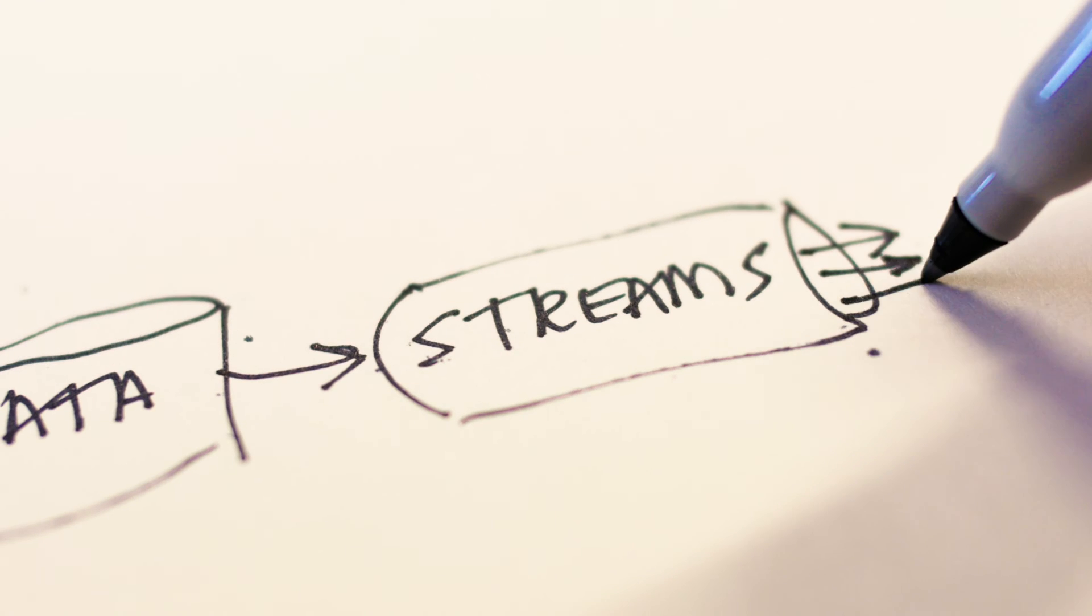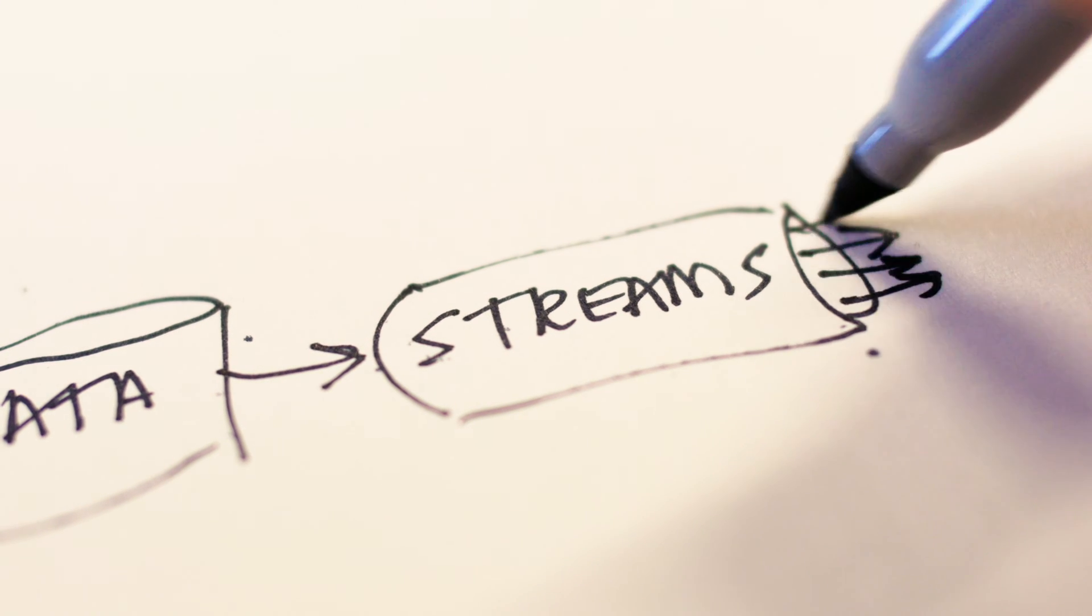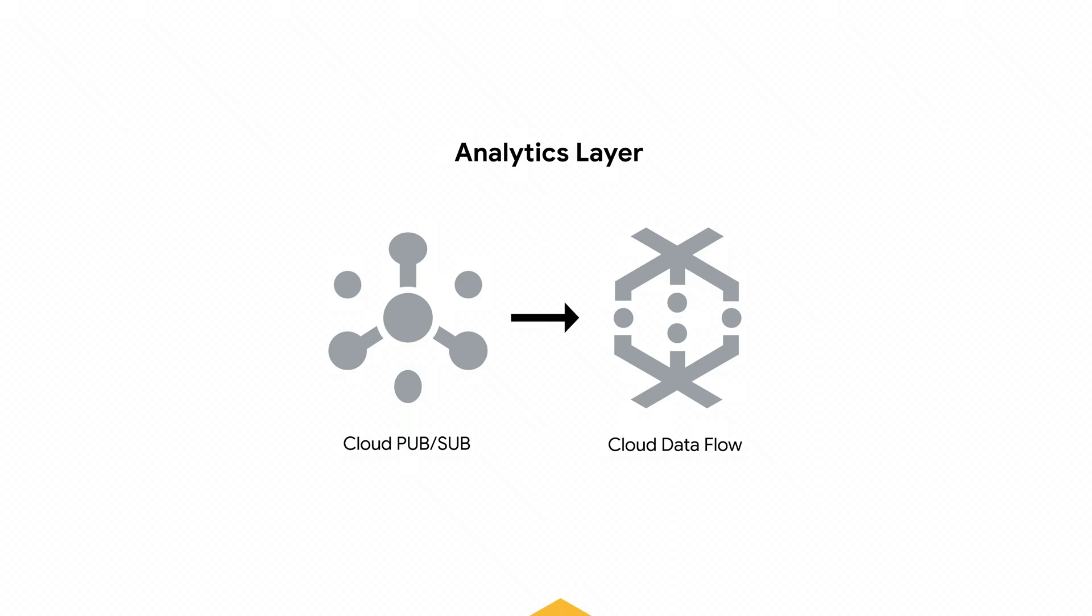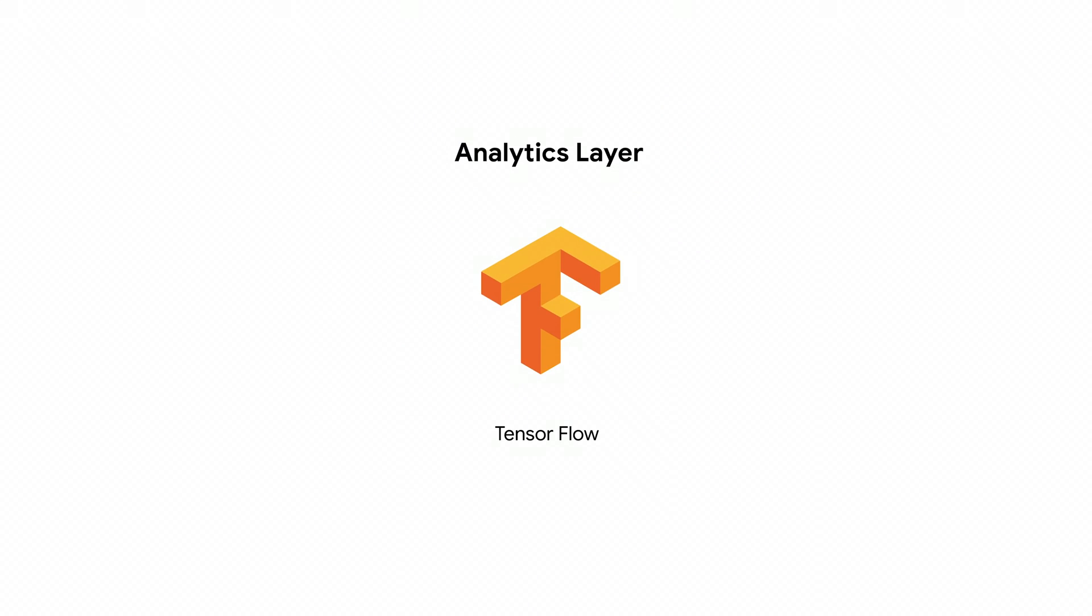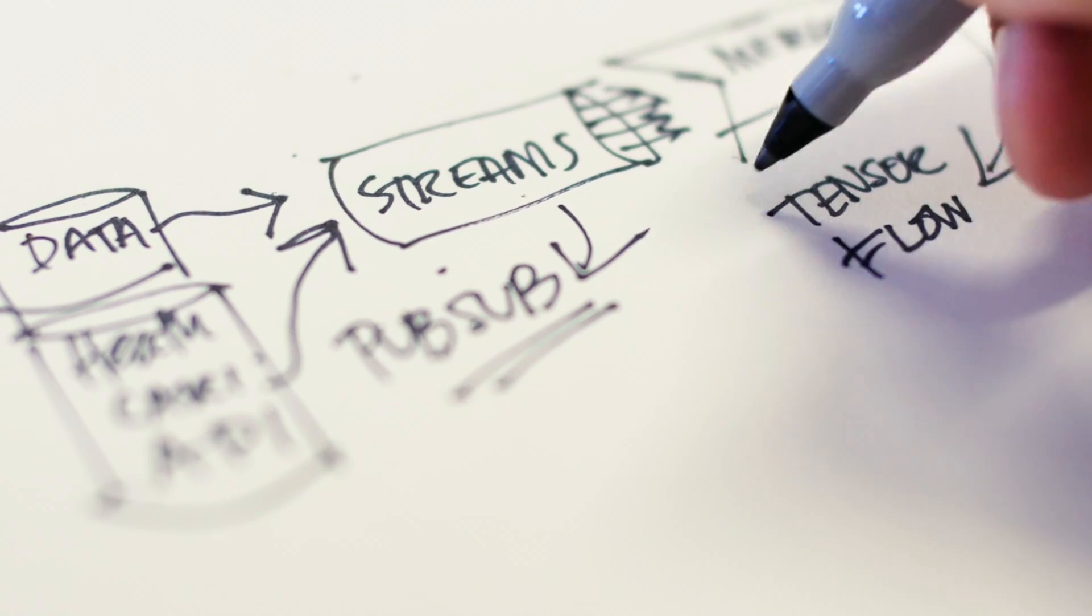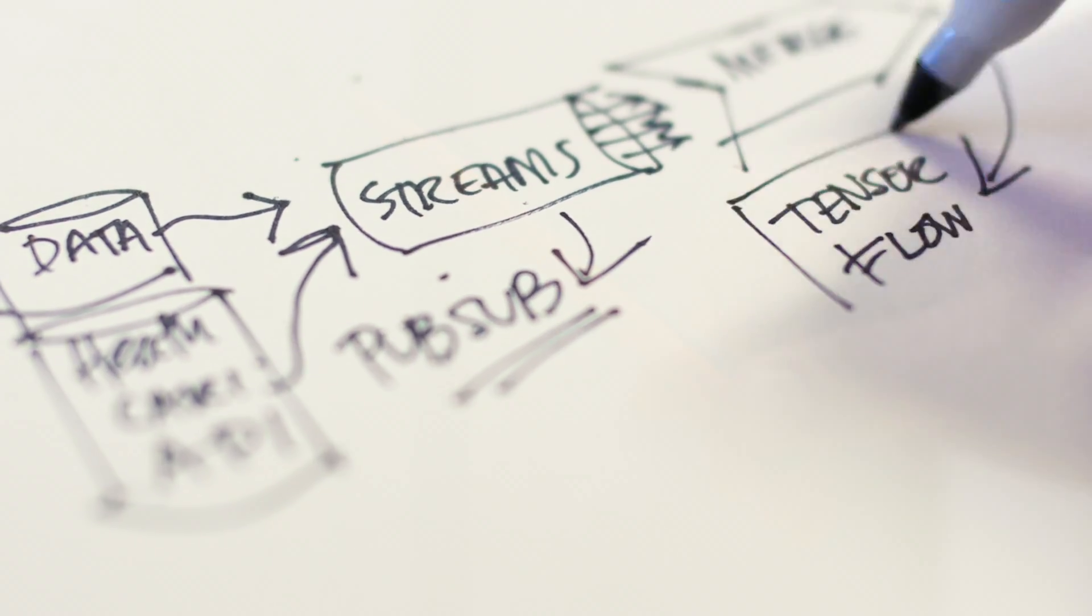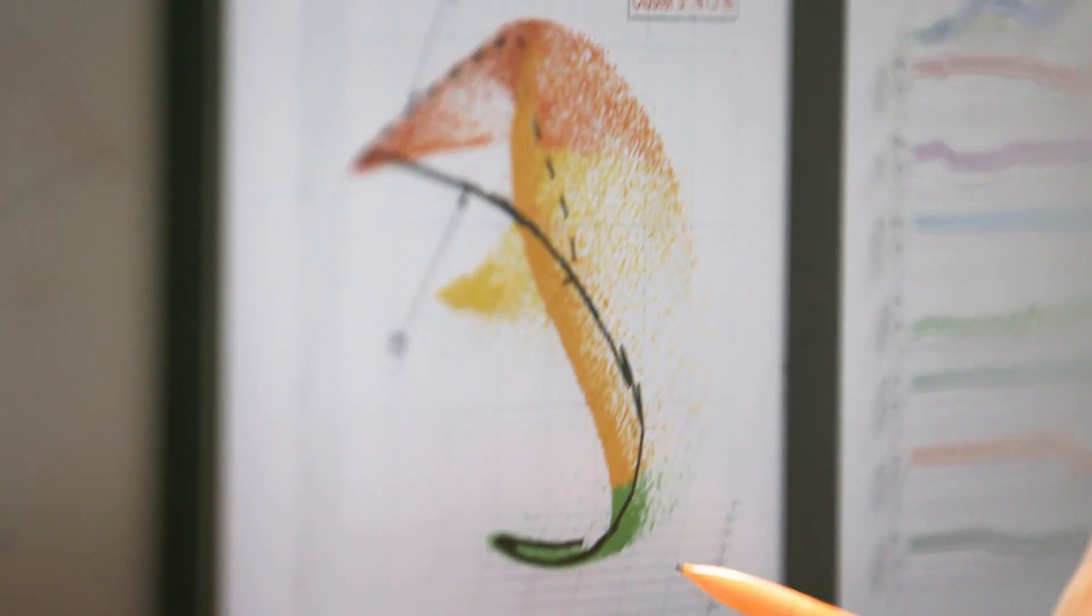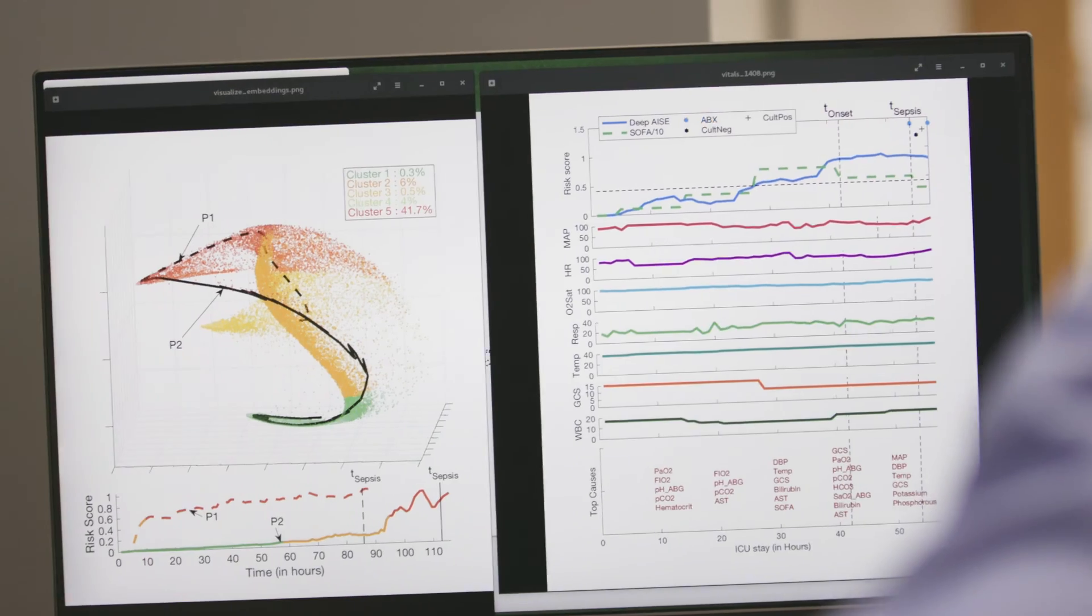Once data has been cleansed, gotten ready for computing, we make use of TensorFlow. TensorFlow is this core library that we use for developing and then deploying our machine learning algorithms.